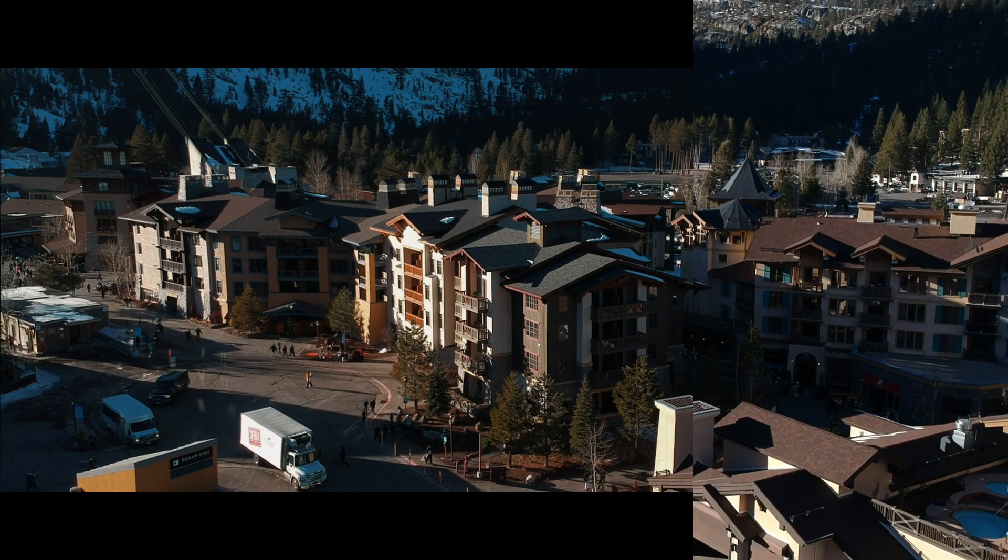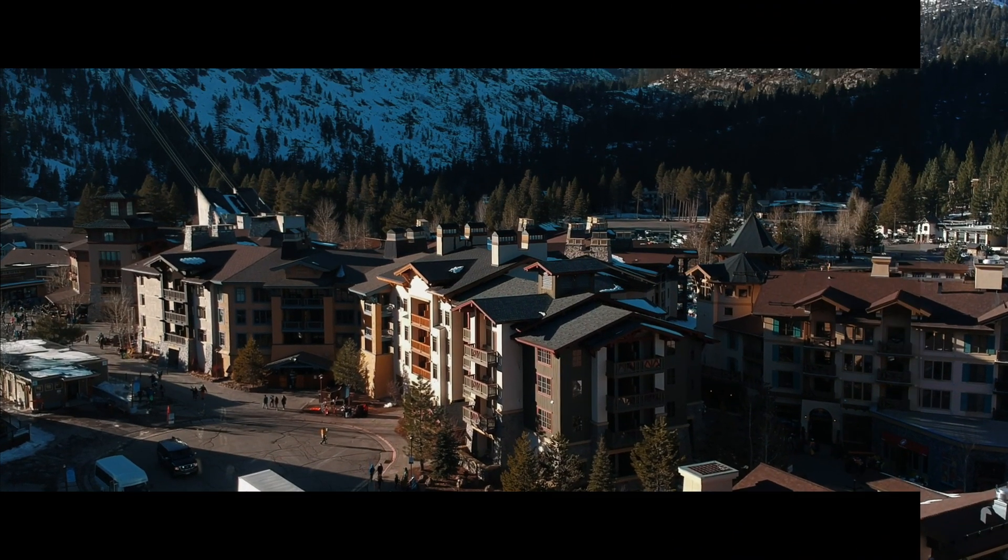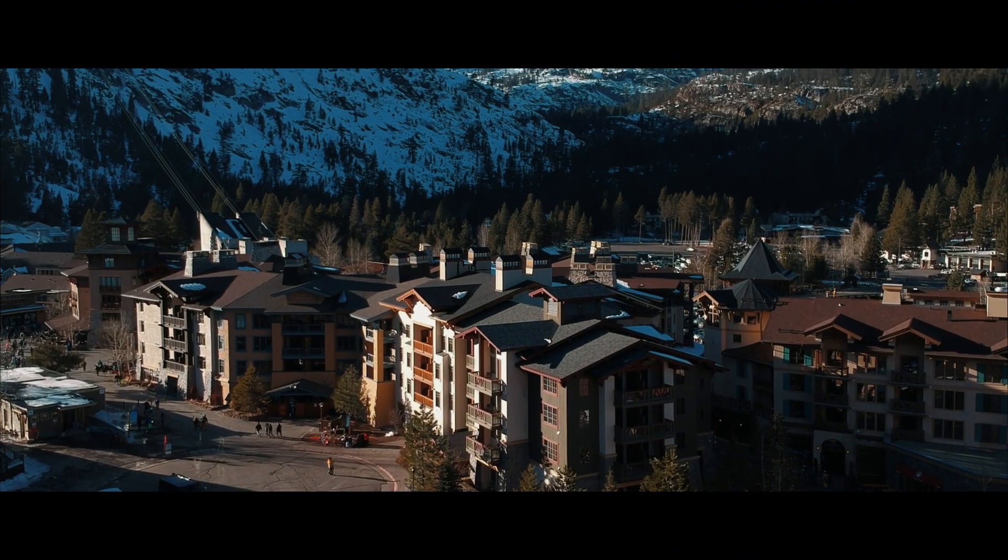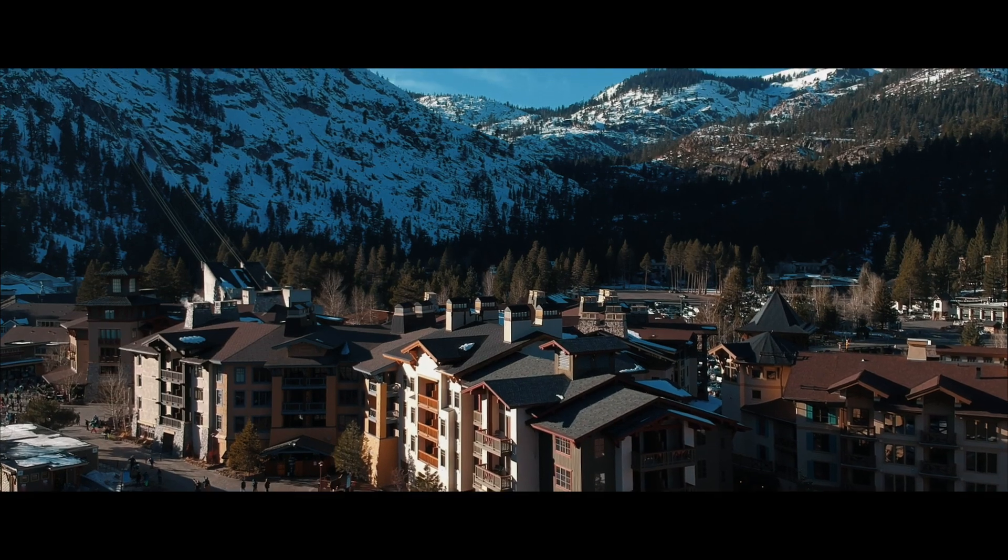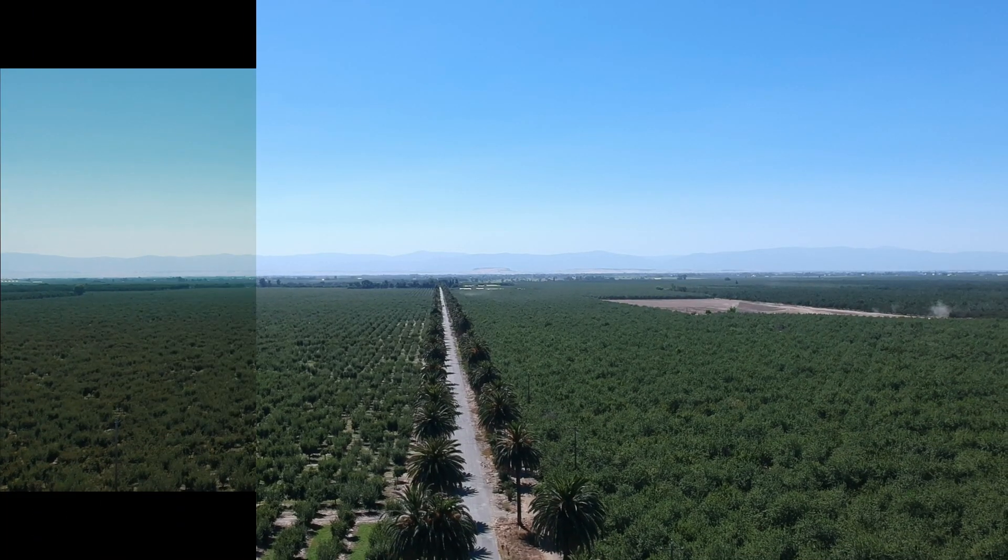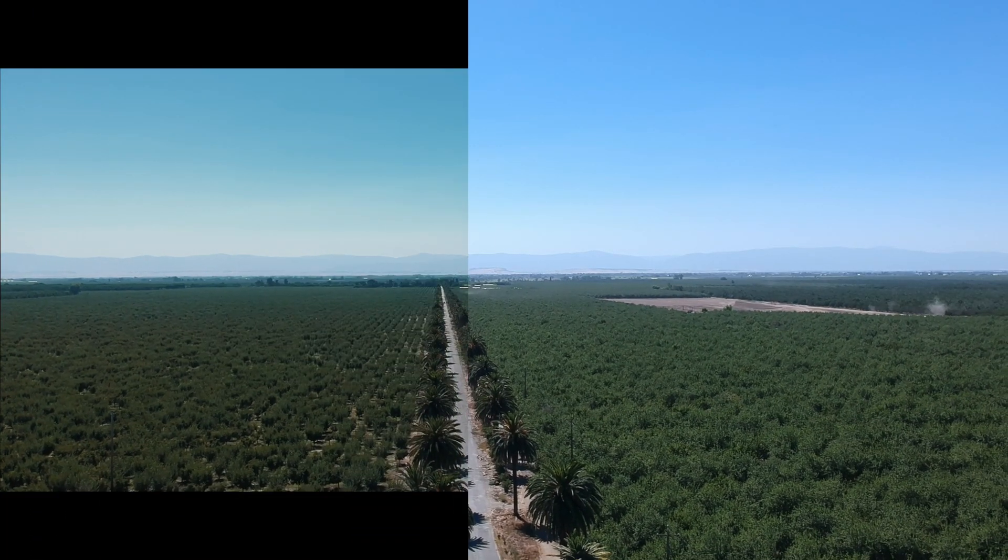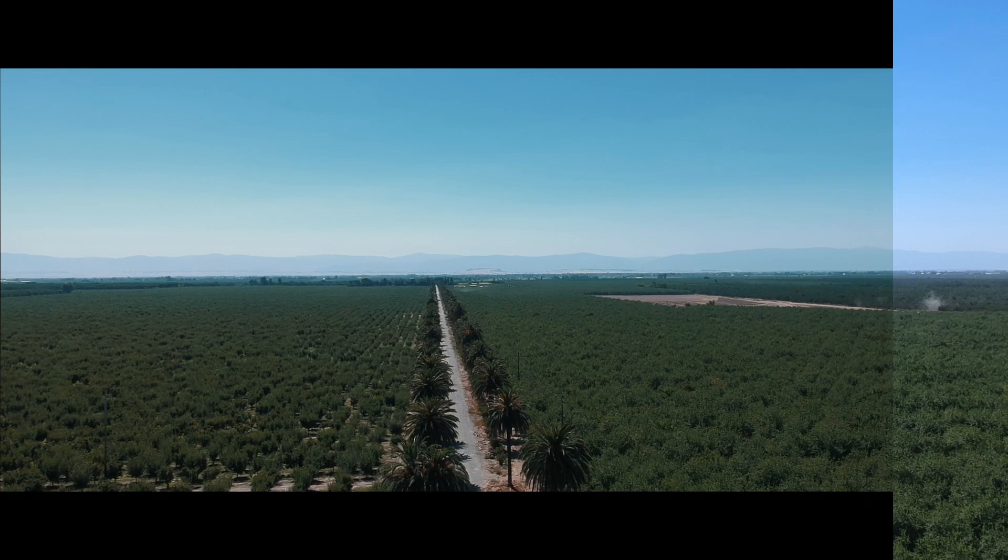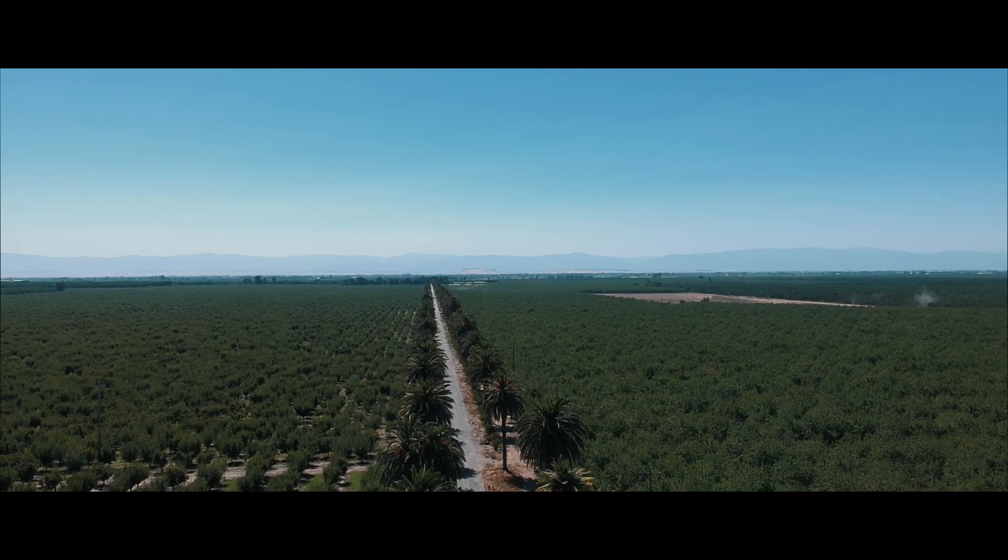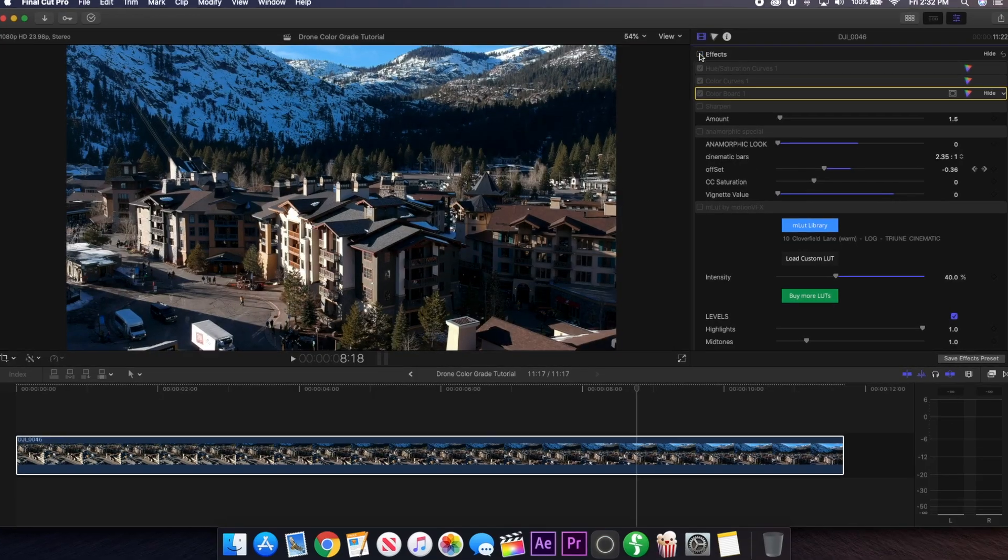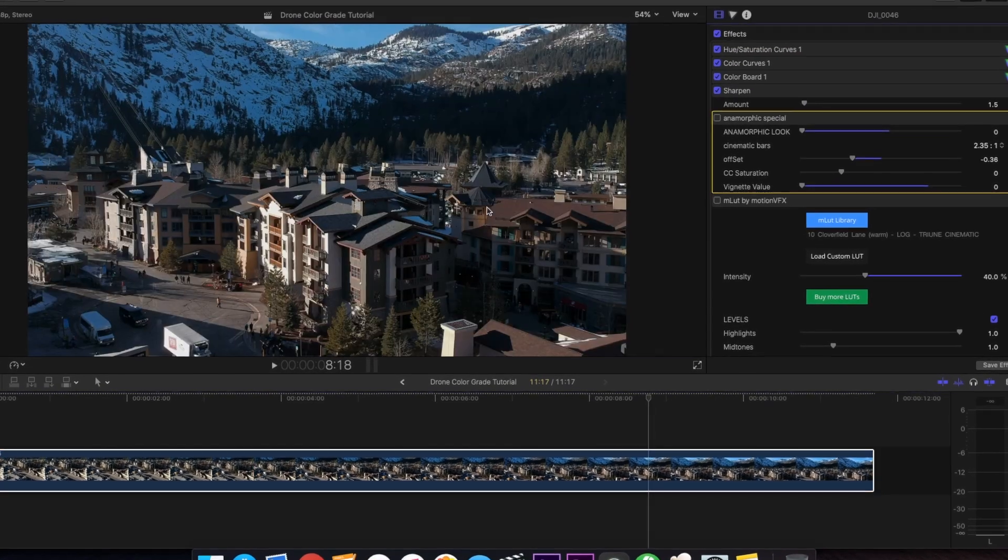In this tutorial I'm going to be showing you my workflow entirely inside of Final Cut Pro, although it does use some free plugins. How I basically edit, color grade, and enhance my footage from these cheaper drones to make it look higher end and more cinematic, which is something that everyone wants and strives for in their drone footage.